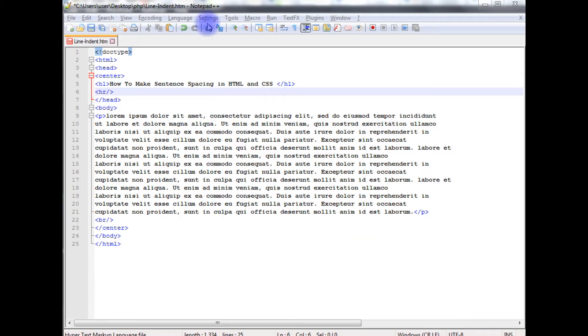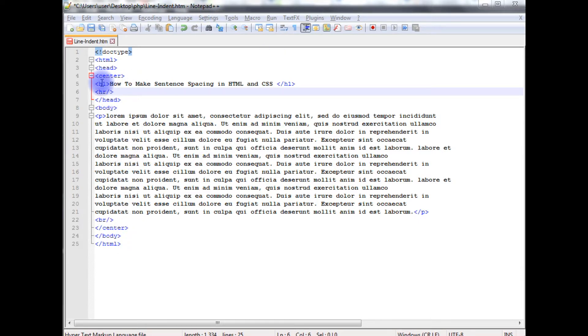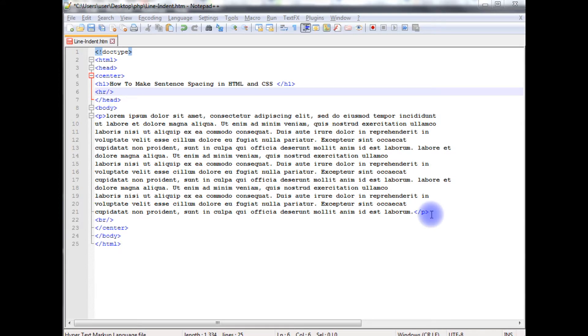For this example, I am using Notepad++. In this Notepad++, I have a small HTML5 code which contains one h1 tag, head tag, and in the body, I have a p element which contains some random text.